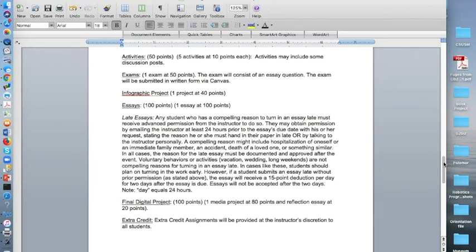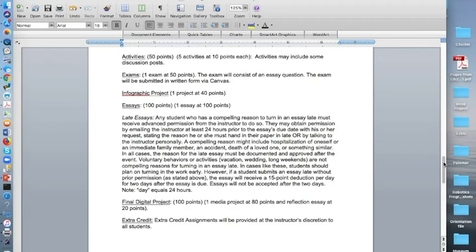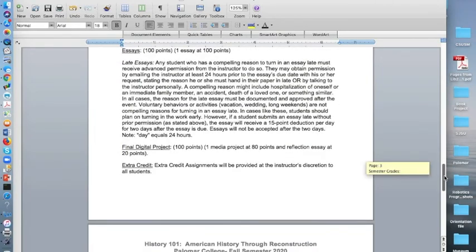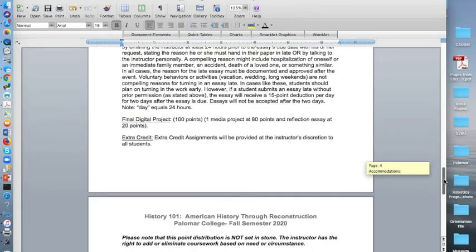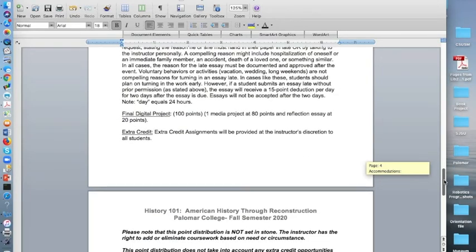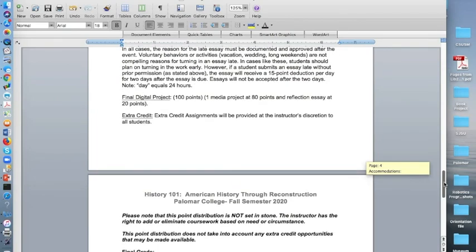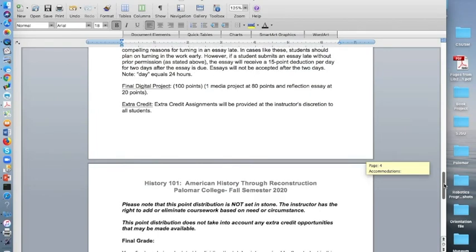There will be a final digital project worth 100 points. So you will not have a final exam, you will have a final digital project instead. As I said, it's worth 100 points. One media project at 80 points and a reflection essay worth 20 points. And there will be some extra credit available at my discretion and that will be assigned to all students. I don't give individual extra credit. If I assign extra credit, everybody will have the opportunity to do that extra credit.